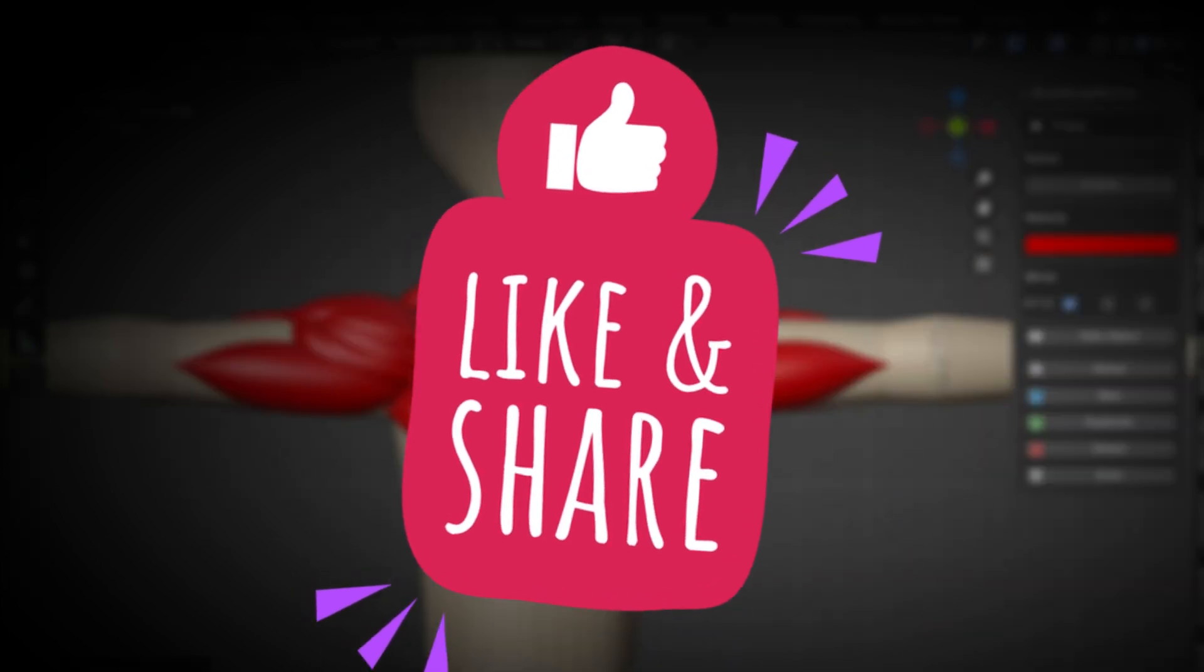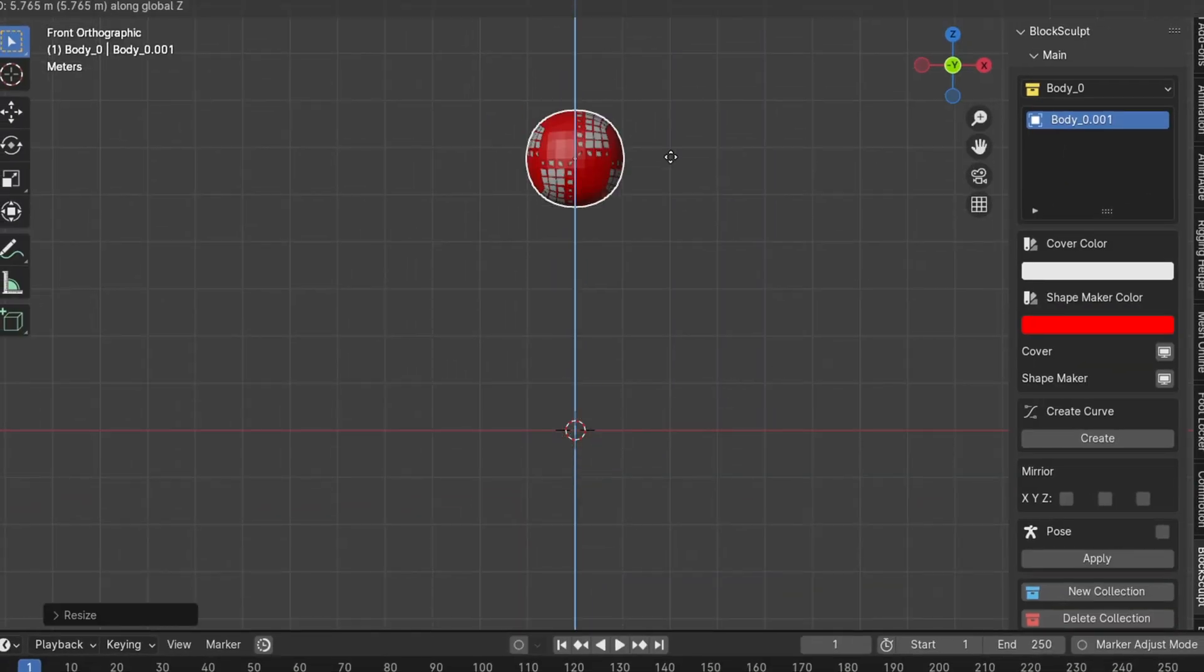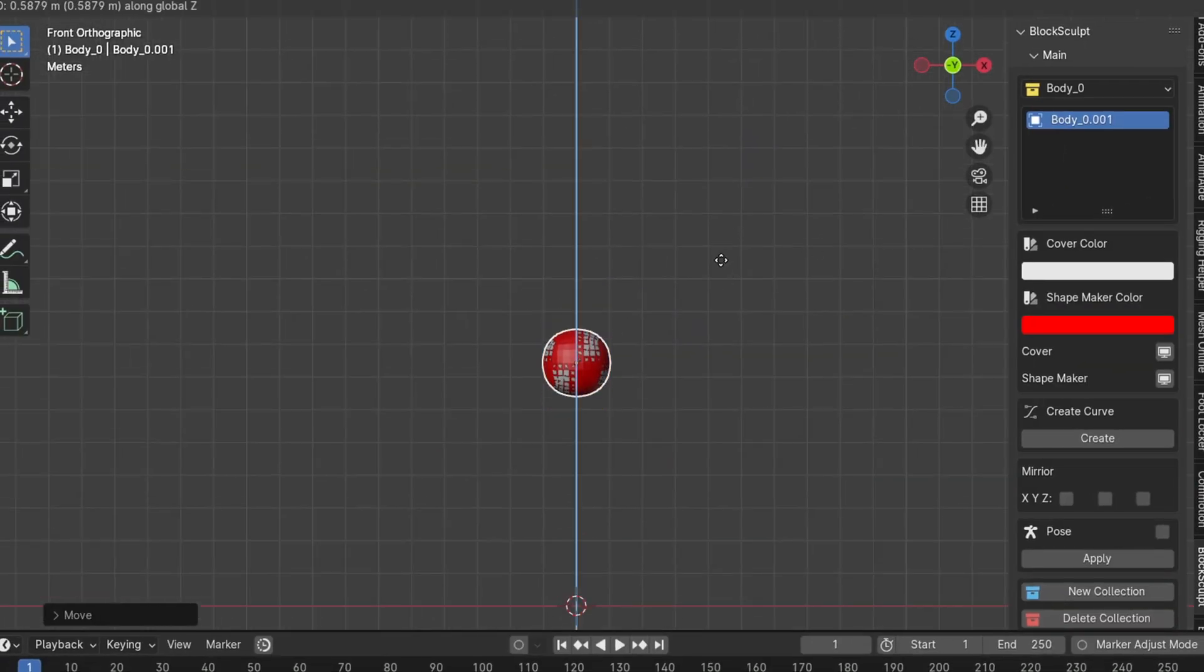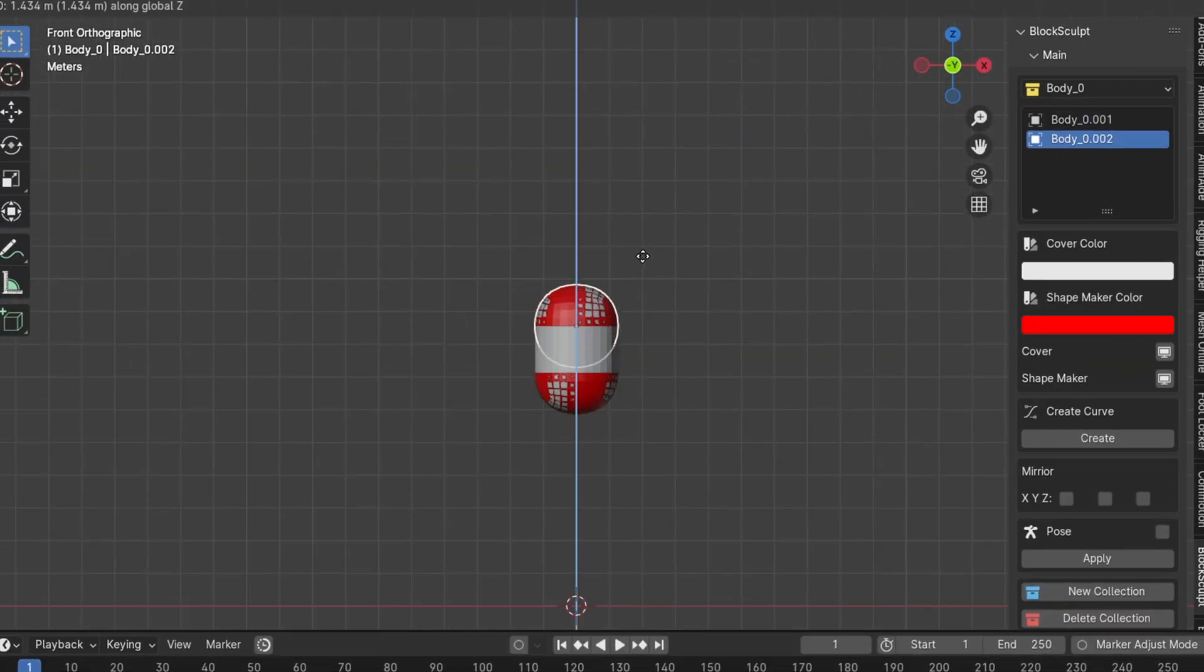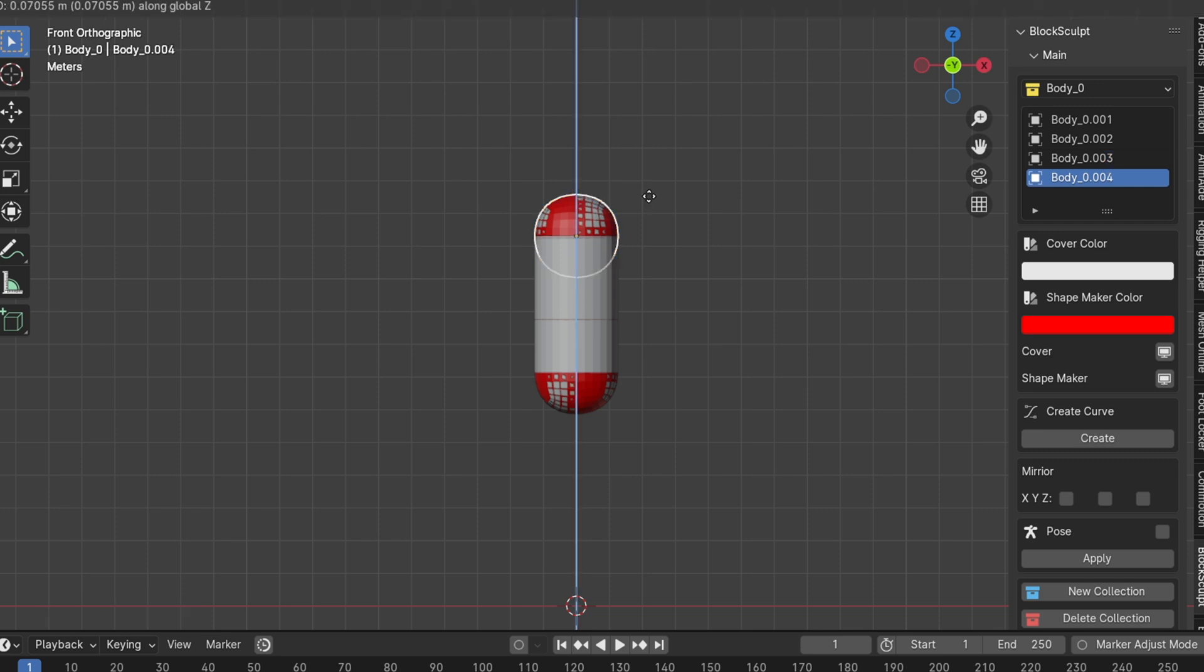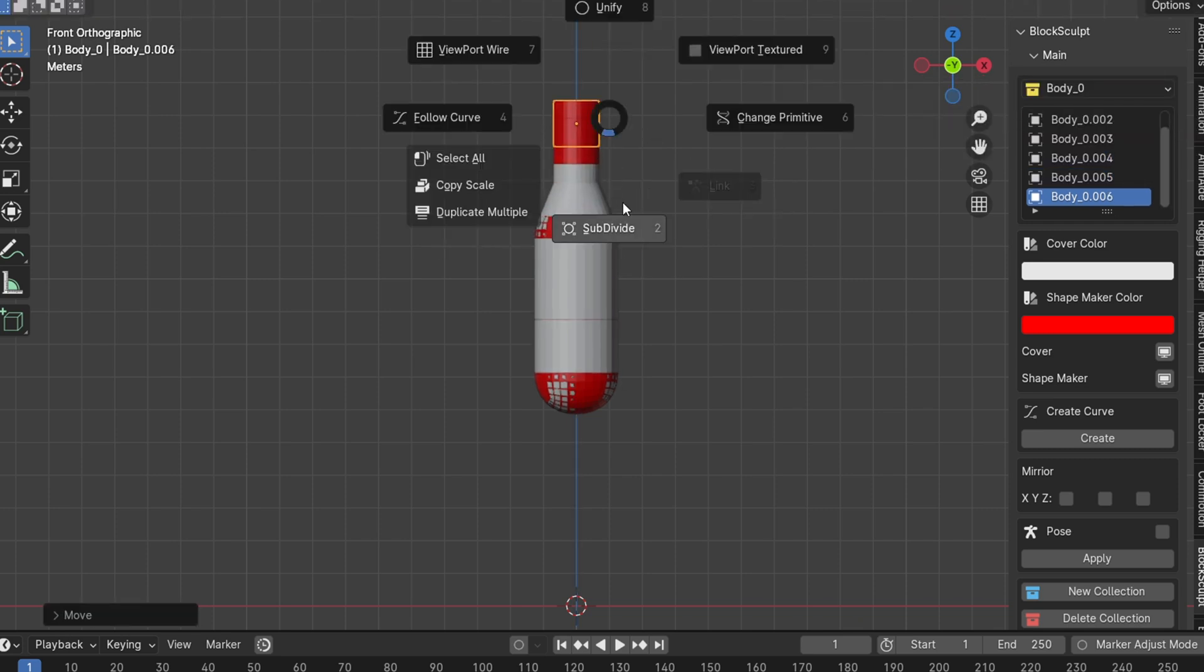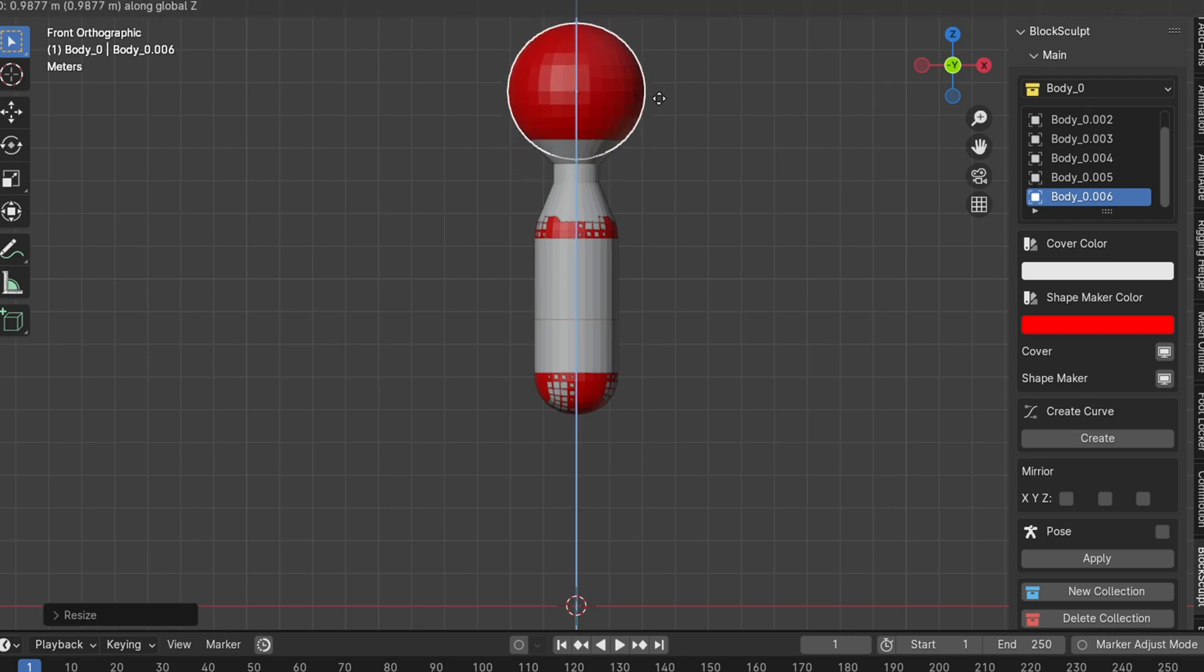Let's walk through how to use Block Sculpt to create a character. First, I start by blocking out the base mesh for the character using Block Sculpt. I begin with the hips, then extrude and sculpt the mesh, continuing this process until I'm satisfied with the overall shape.